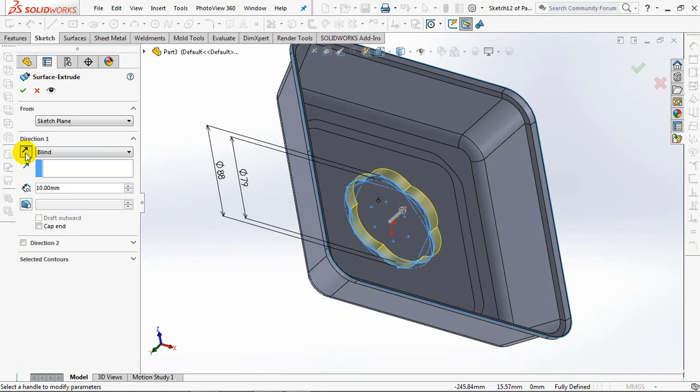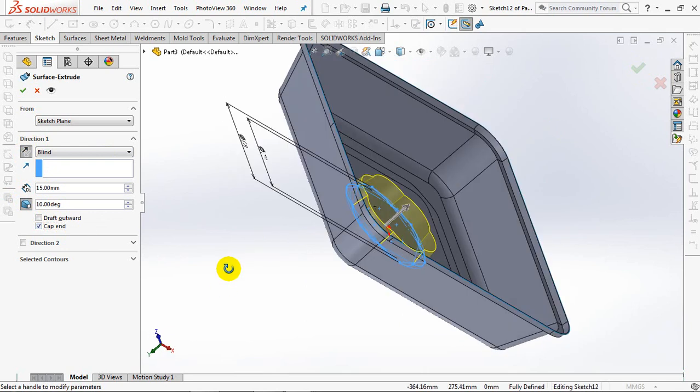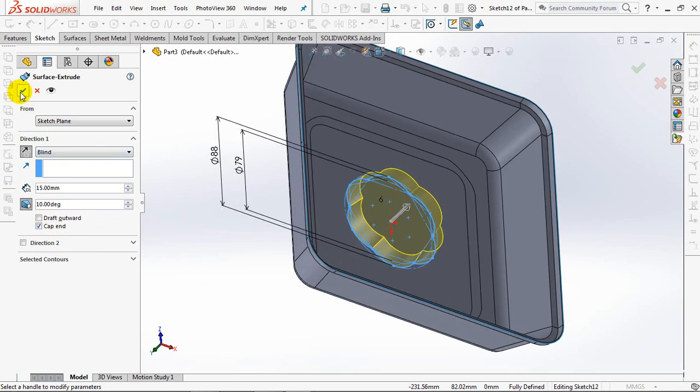Reverse direction, 15 depth, the draft angle at 10 degrees. Check cap end. OK.